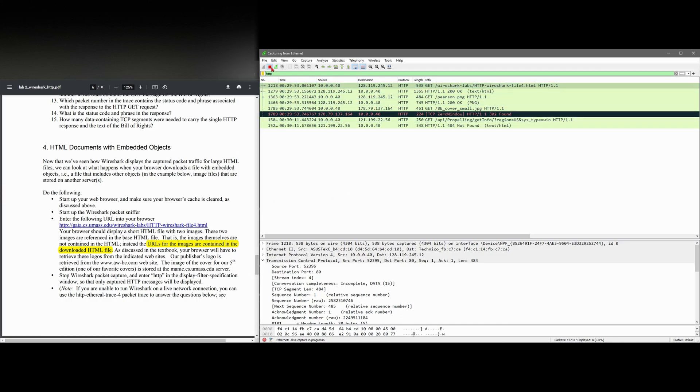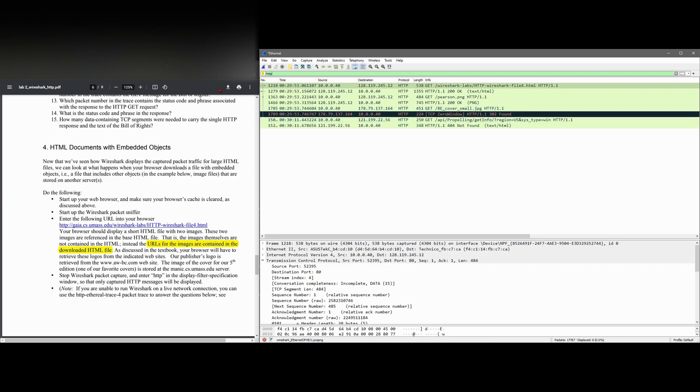I'm going to stop this packet capture, just so we don't get any other resources inside of here. Our publisher's logo is retrieved from the www.aw-bc.com website.